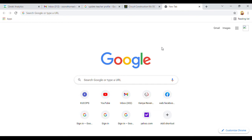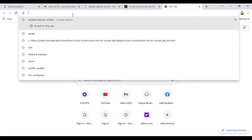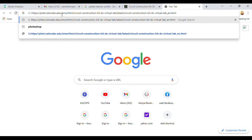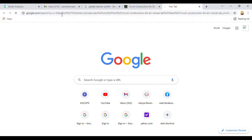Welcome back guys. In this video we're going to look at how you can use virtual laboratories in the learning and teaching of science subjects. You can open your browser — I'm using Google Chrome — and type in the URL of a given virtual lab that you want to use. For mine, I'm going to use PhET, so I'll type in the URL and paste it in the browser, then click Enter.